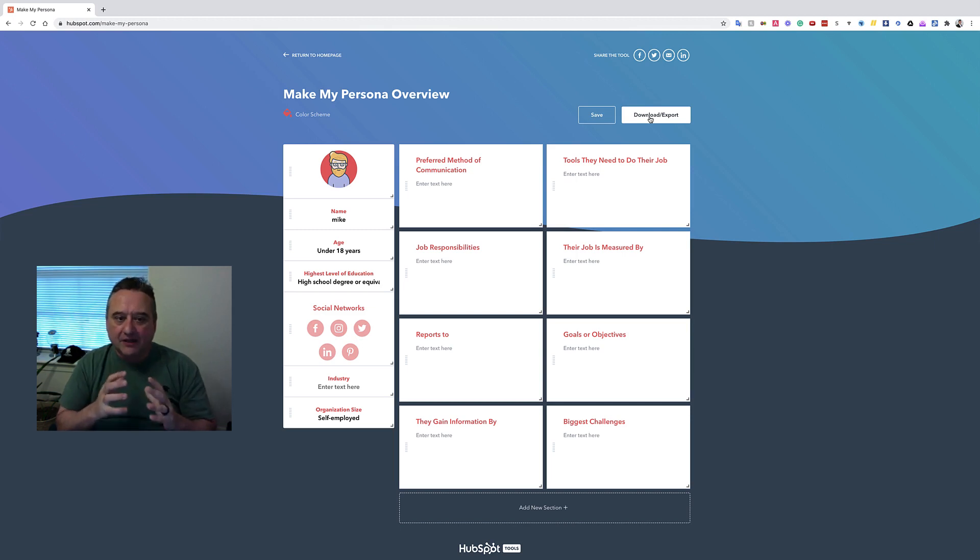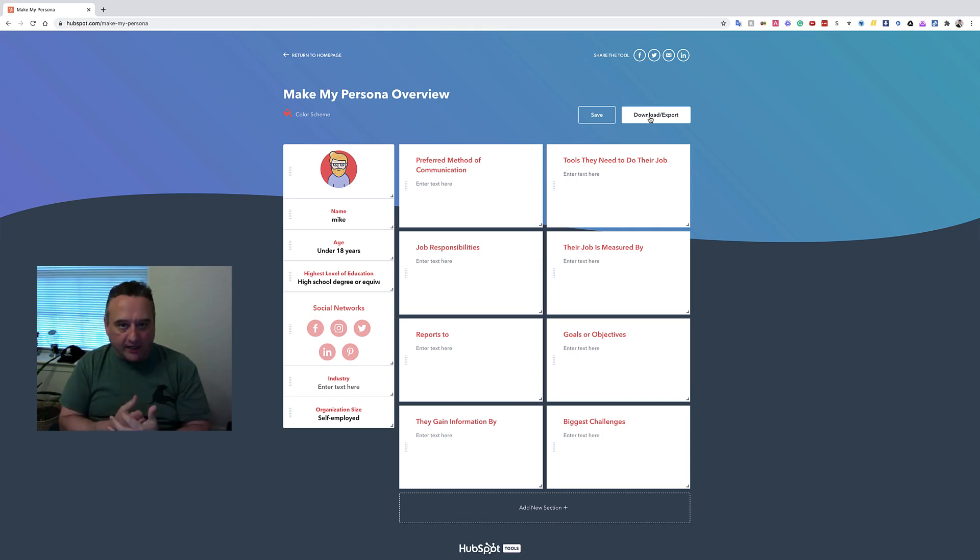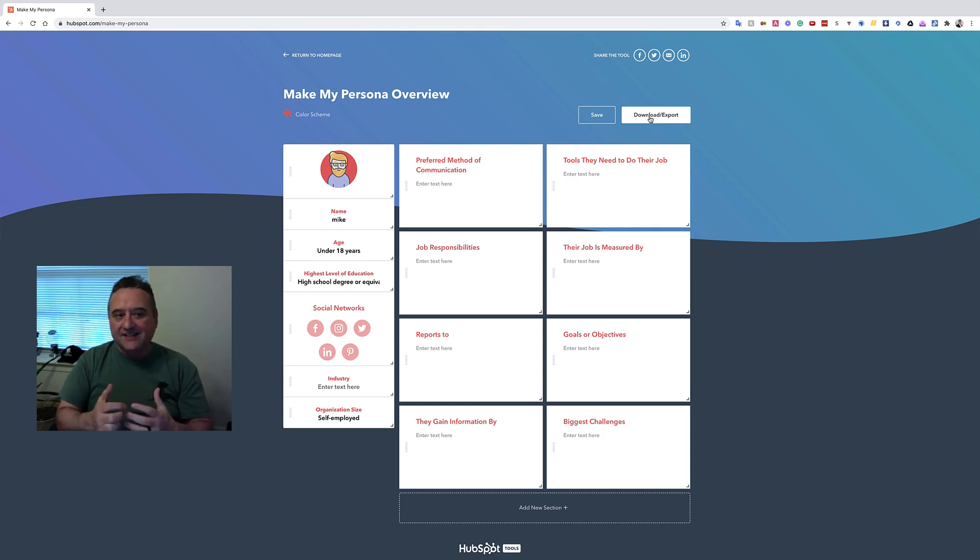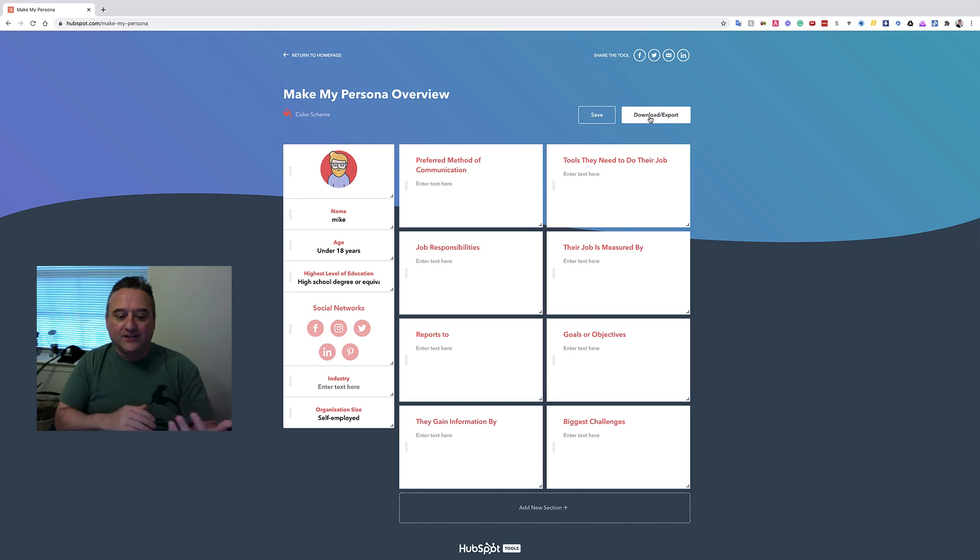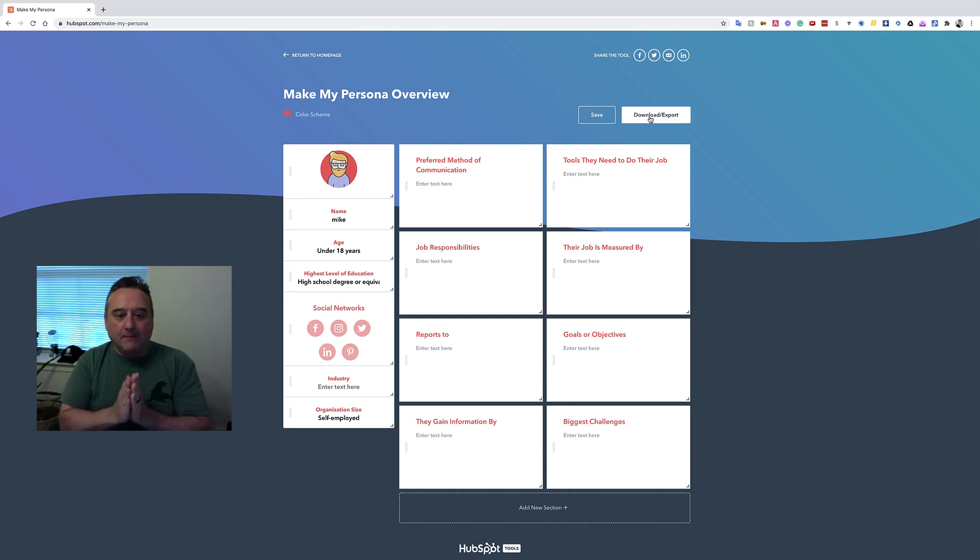If you're not doing this, you're not marketing, okay? You can't... marketing is getting the right product in front of the right audience, right? And so if you don't know who the audience is, you can't do marketing.